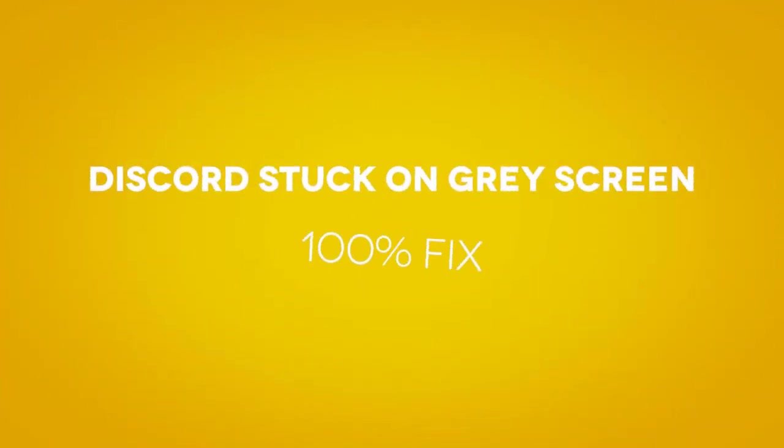Hey guys, welcome back to Saberov. In this quick video, I'll be helping you fix Discord stuck on a gray screen or black screen. Right now you can see I'm trying to open my Discord application and it gives me this blank gray screen. I tried restarting the Discord application but nothing worked.